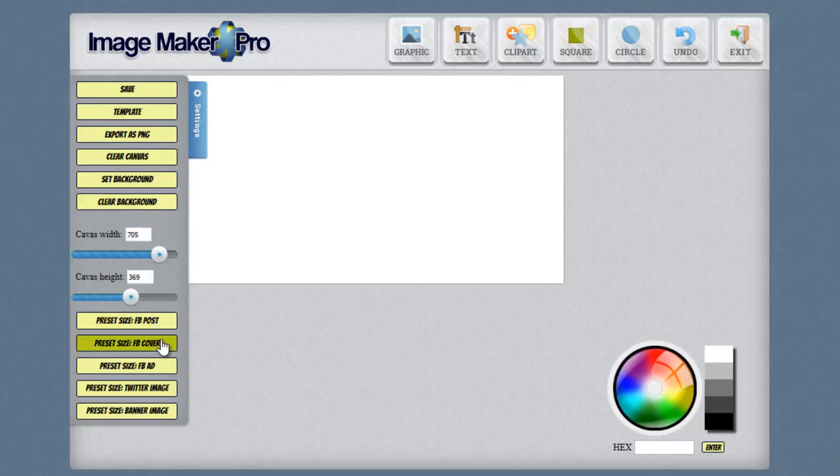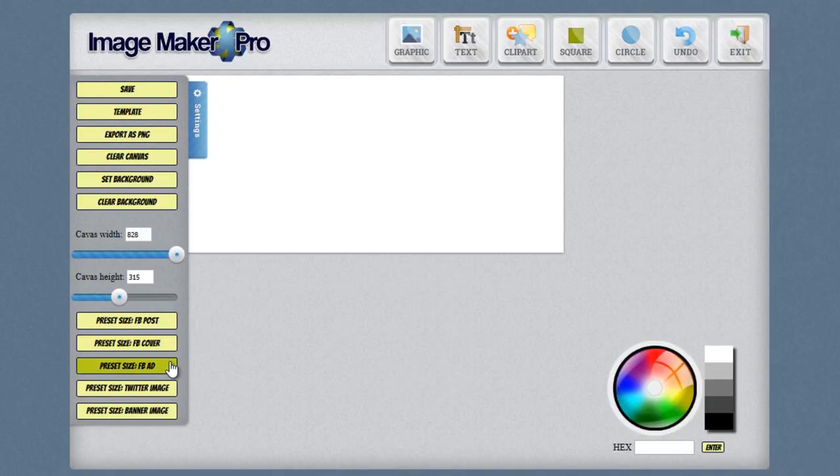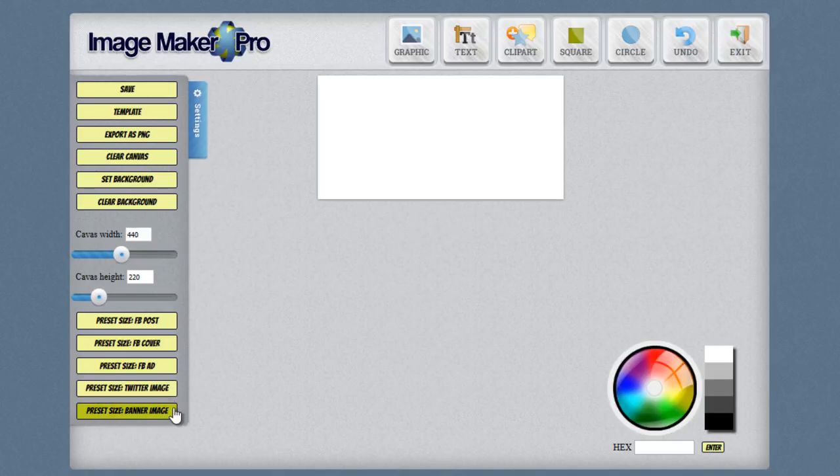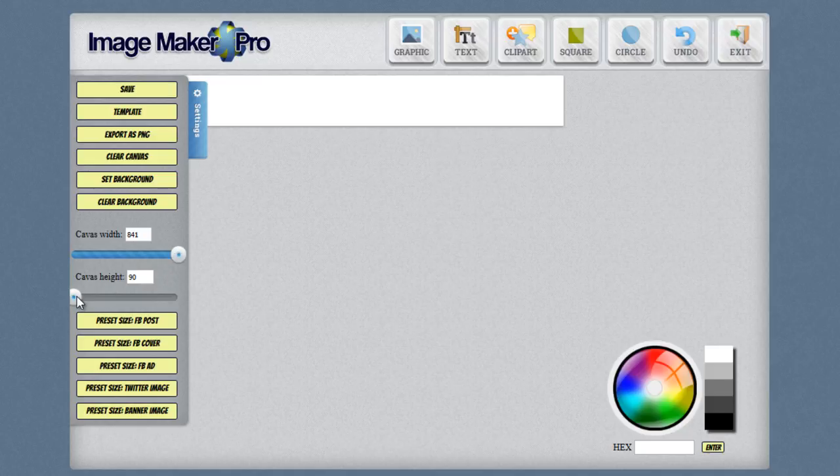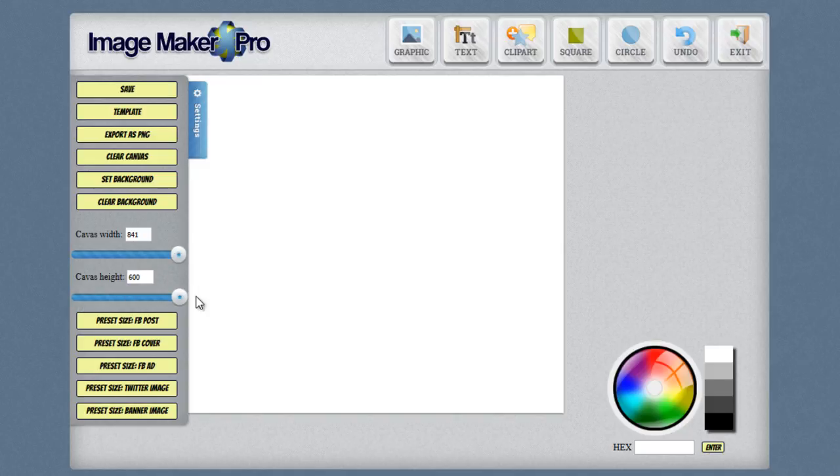And in order to set the canvas width and height you can use this slider here or you can simply type in the specific height that you want. So I'm just going to use the maximum width and height here because I'm going to do an example and I want as much room as possible to show you how the things work.